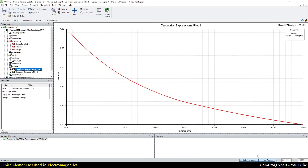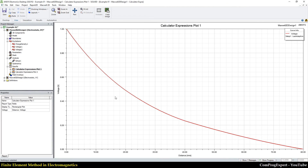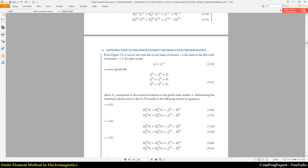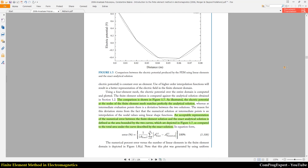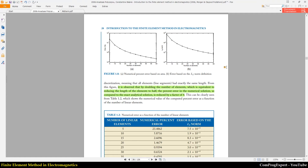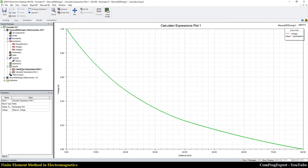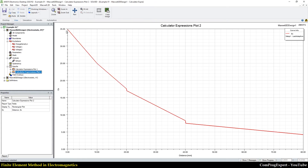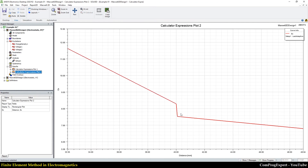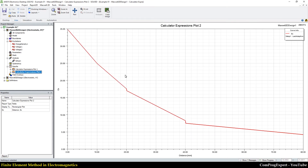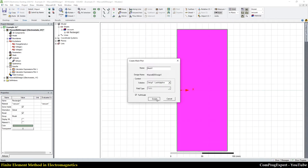You can see the value of electric potential — the voltage curve looks something like this. This is the electric field, and you can see the discontinuity here. What about the electric field? This is the electric field, and you can see the discontinuity here as well.